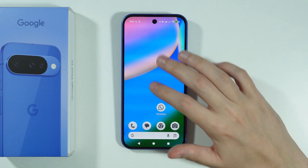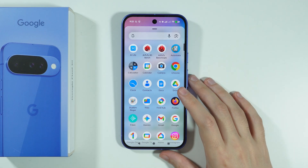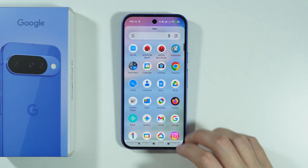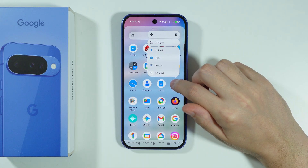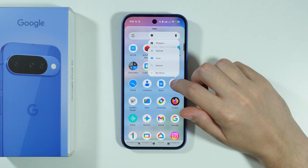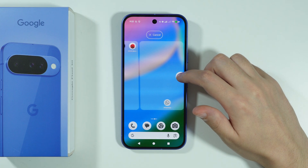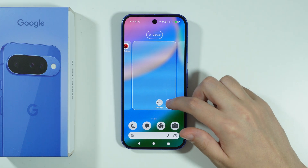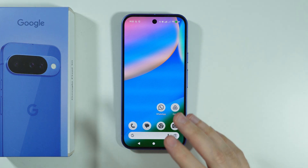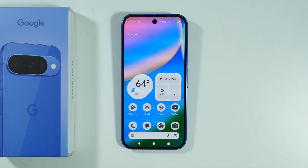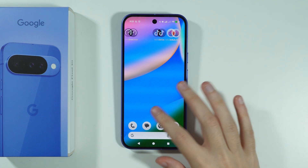If you want to add more apps, you can go to the app drawer, press and hold your finger on the app you wish to add to the home screen, and then start moving it. Once you start moving it, you are redirected to the home screen and you can place the app in the desired location.